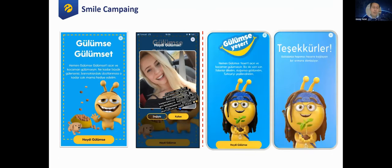The second round of the campaign was generated with the same scenario, but the prize was not food for animals — the prize was trees for forests.